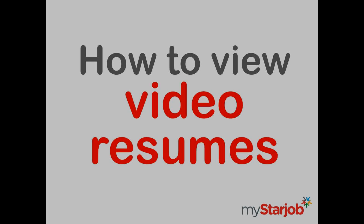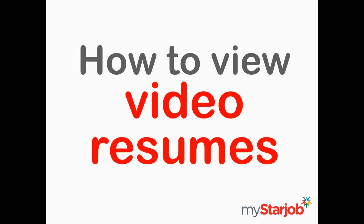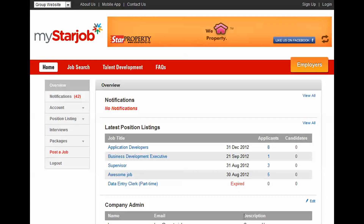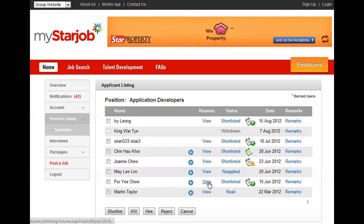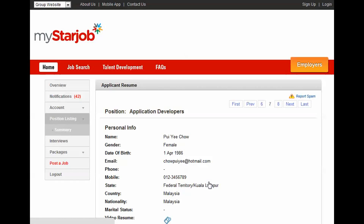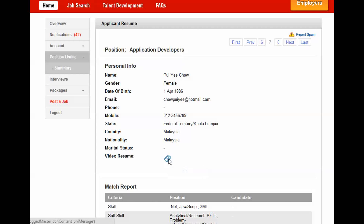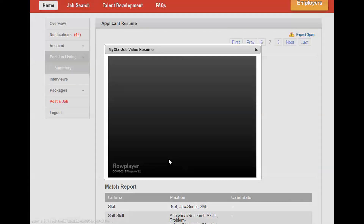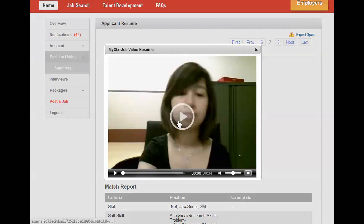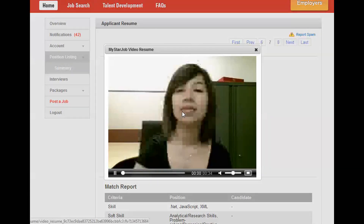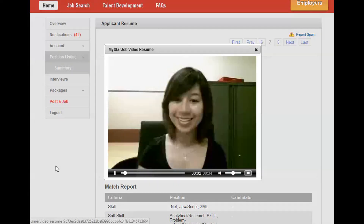How to view video resumes. Go to Overview. Select one position and click on the number of applicants. Click on View Resume to watch the applicants' uploaded video resumes. Click to play video resume.